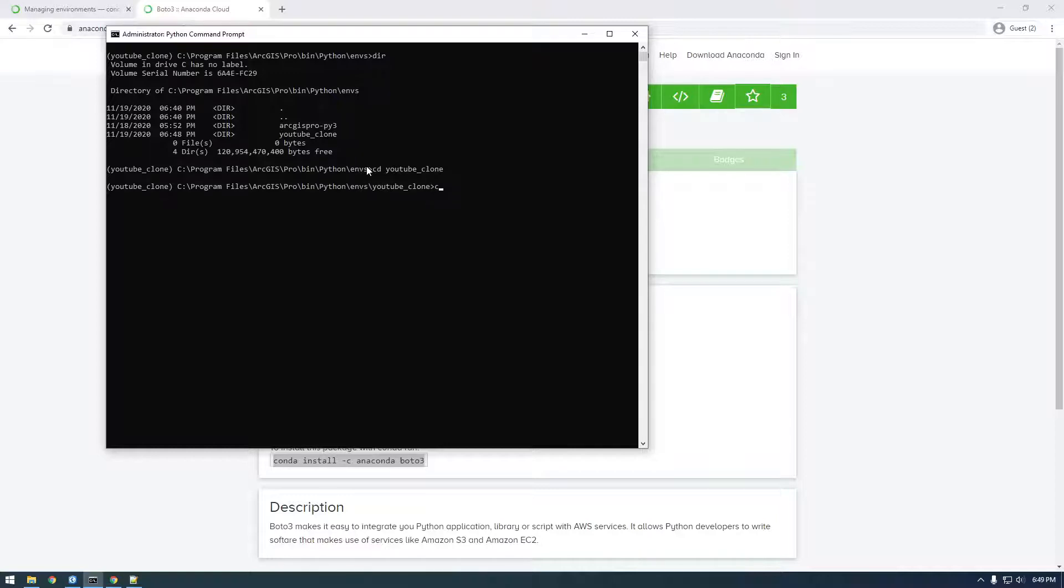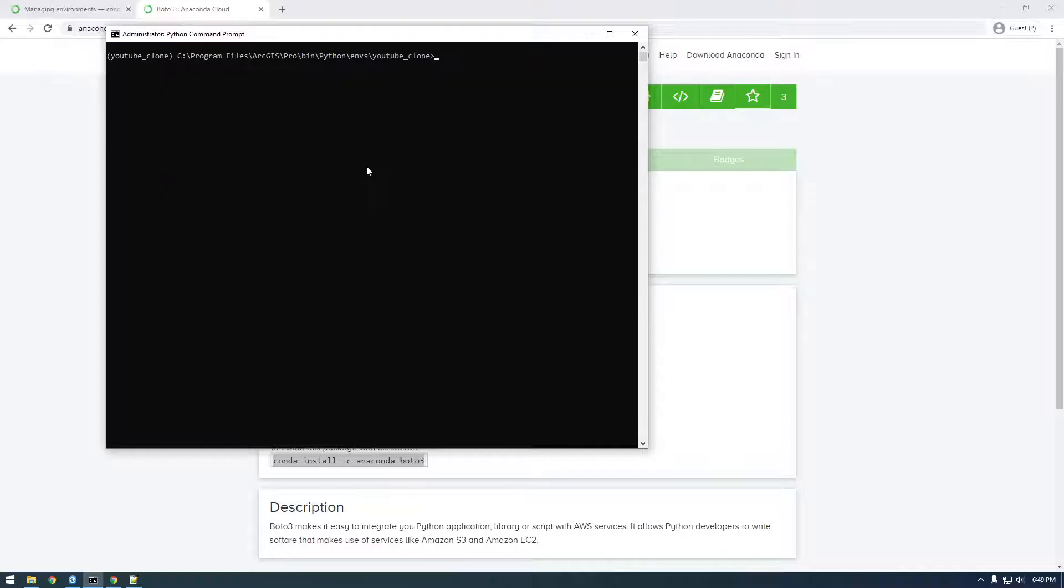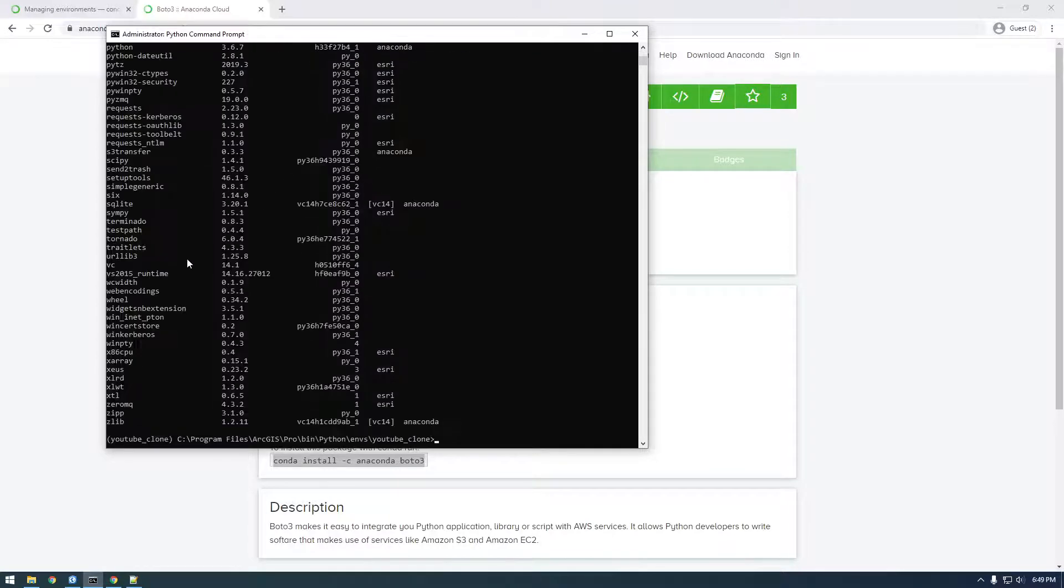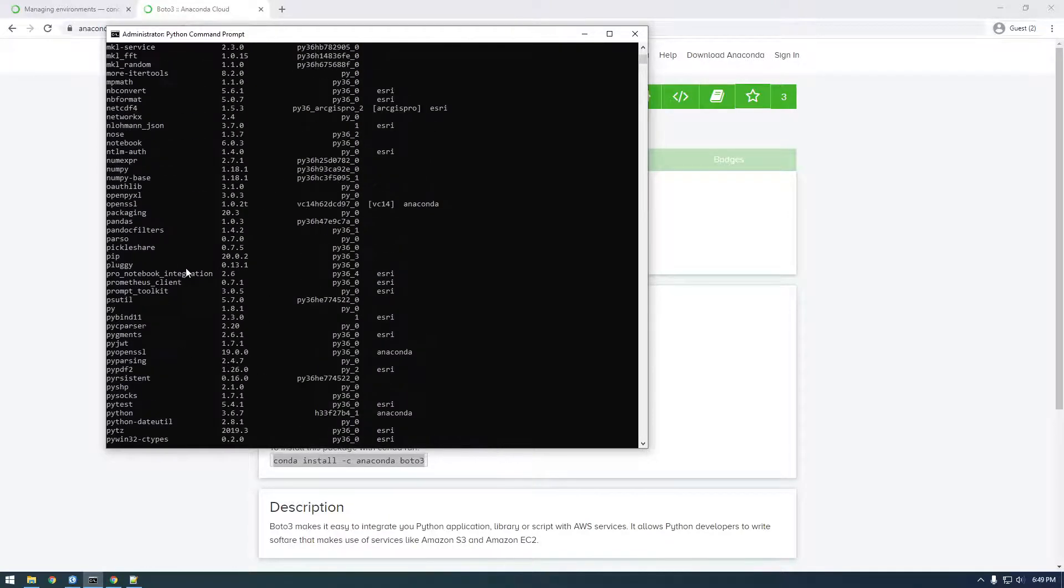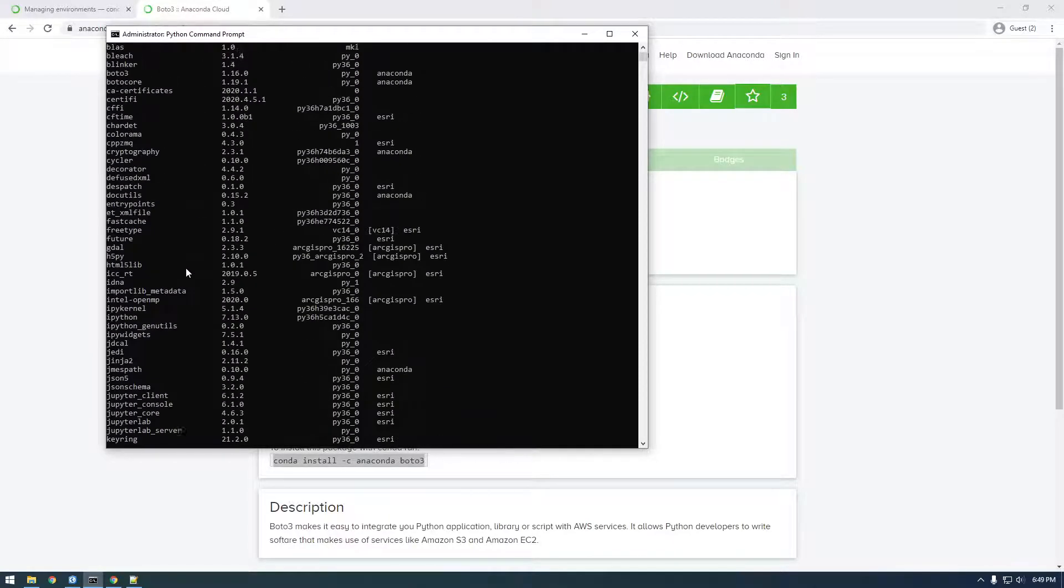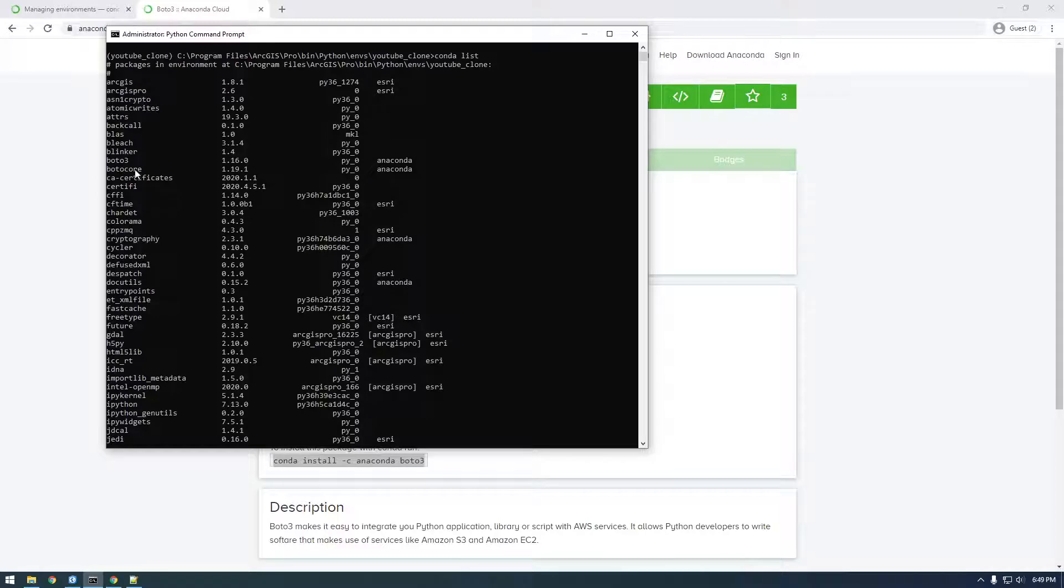Okay, and now clear it again. And now say Conda List. And what we're looking for here is to make sure we see Boto3. There it is, Boto3. Sweet. Okay, so we're good with Boto3.